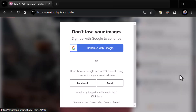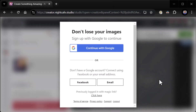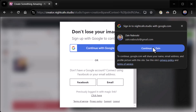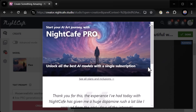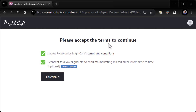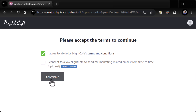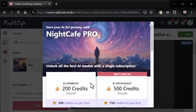Hyper-realistic. It wants us to log in — not a problem, I expected that — and we can log in with our Google account. Please accept the terms to continue. I agree to abide by Night Cafe's terms. I consent to allow Night Cafe to send me marketing... no, I don't need that. So now the monetization comes up.